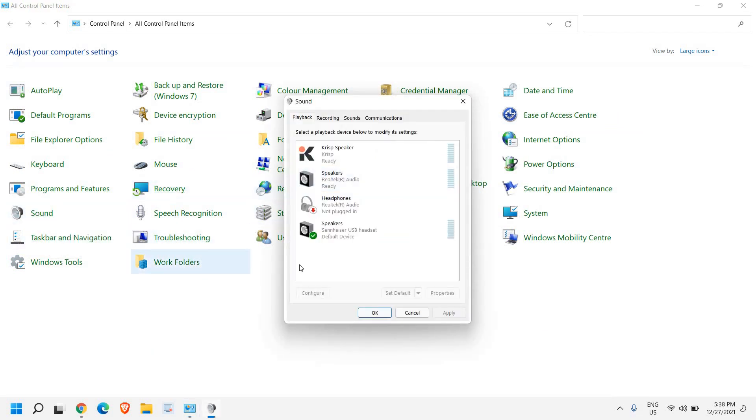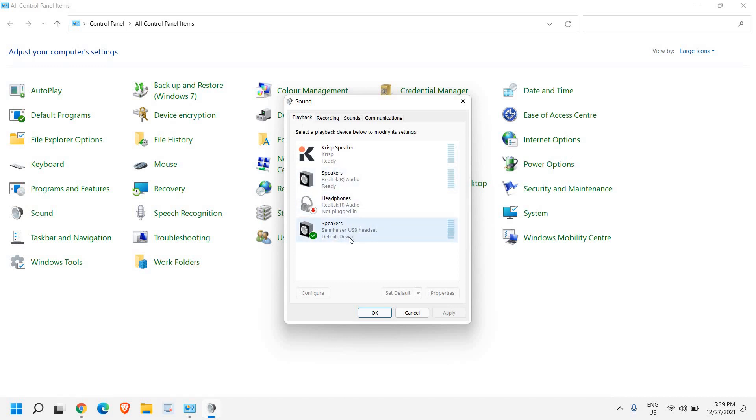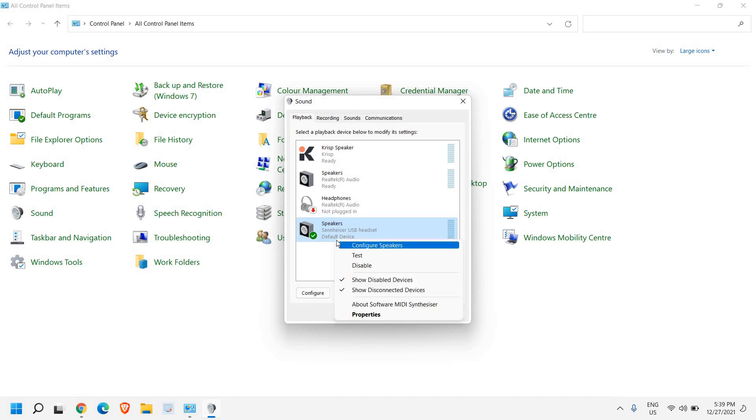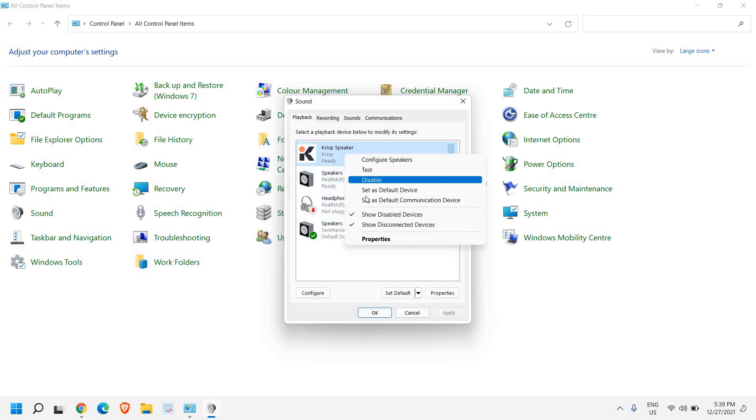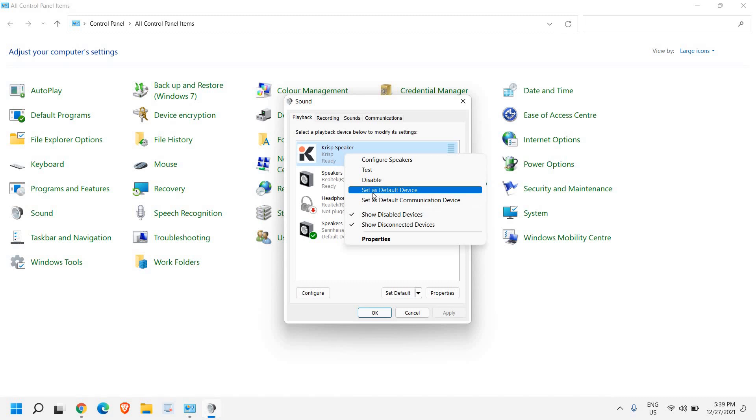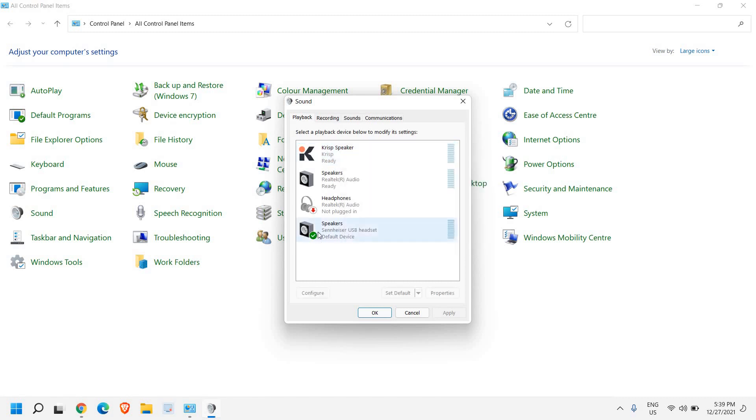Once you click on that, recording, sounds, and communication. We will check one by one. Here in playback, look for your headset. If it's a USB or Bluetooth headset, check here, select it, go to properties, and it should be the default device. So once you do a right-click, you need to select set as a default device. Once you do that, a green checkmark will be here on your USB or Bluetooth headset.